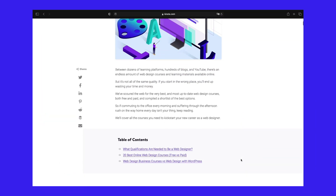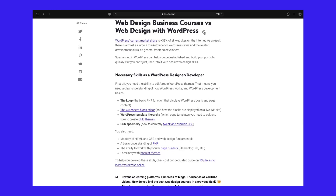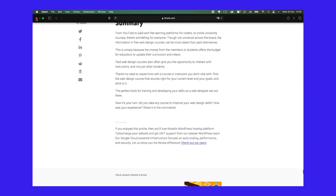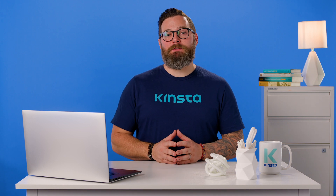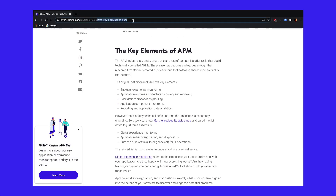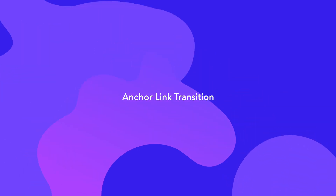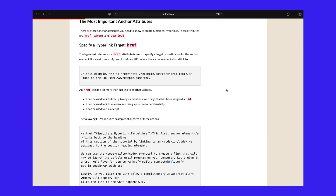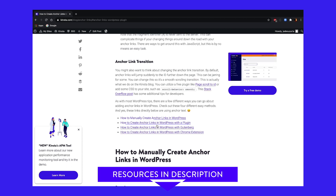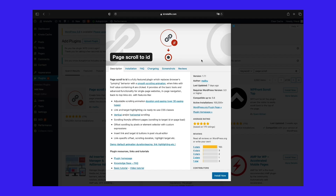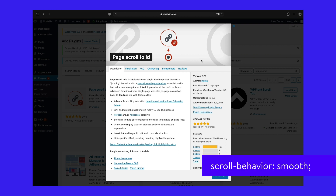Anchor links could possibly impact your ad revenue — visitors skipping straight to a certain section could decrease impressions and clicks. Sites that rely heavily on advertising might want to A-B test using anchor links and table of contents. If you're changing domains or needing to add a 301 redirect, it's important to note the fragment identifier or the pound sign is never sent to the server. This can complicate things if you're changing things around down the road with your anchor links, and there are ways to get around this with JavaScript, but it's by no means an easy task. You might also want to think about changing the anchor link transition — by default, anchor links will jump suddenly to the ID further down the page, which can be jarring. You can change this to a smooth scrolling transition using a free plugin like Page Scroll to ID or by adding the scroll-behavior CSS property to your site.